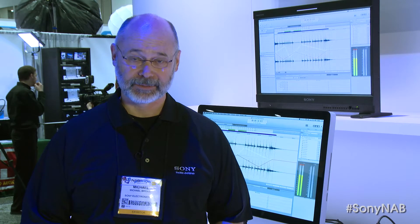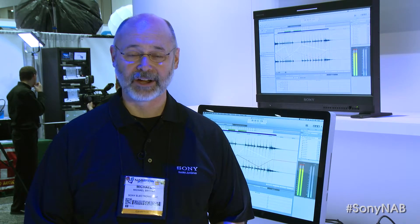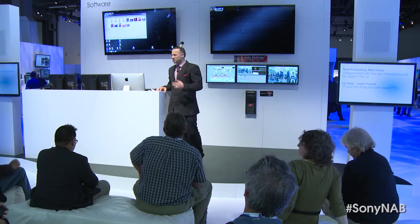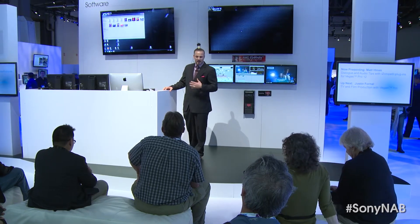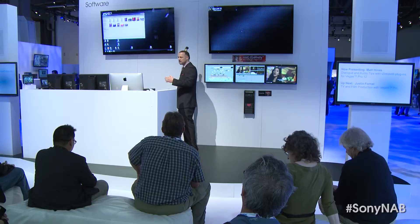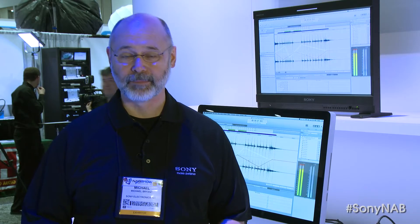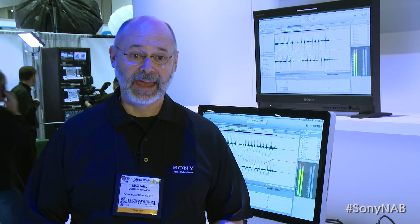We're having several guest presenters as well. From the Vast group, JR is going to be showing us how to automate your workflow using the Fast apps from Vast. We have Justin Fernal who's going to be showing us how he uses Vegas Pro to create episodic programs for the Food Network. We've also got our friends from iZotope — Matt dropping by to show us how to clean up dialogue using Vegas Pro and the iZotope plug-ins.